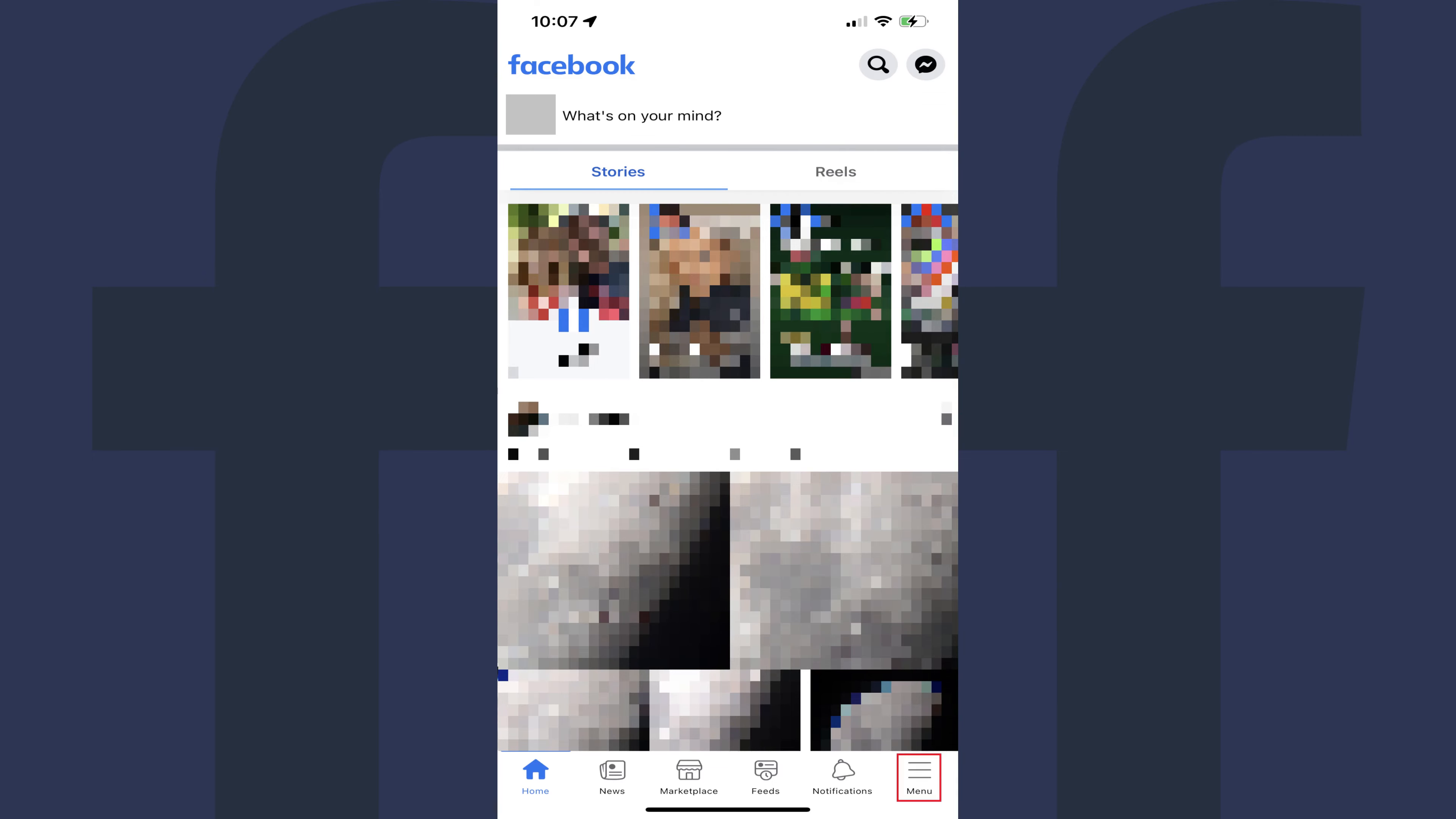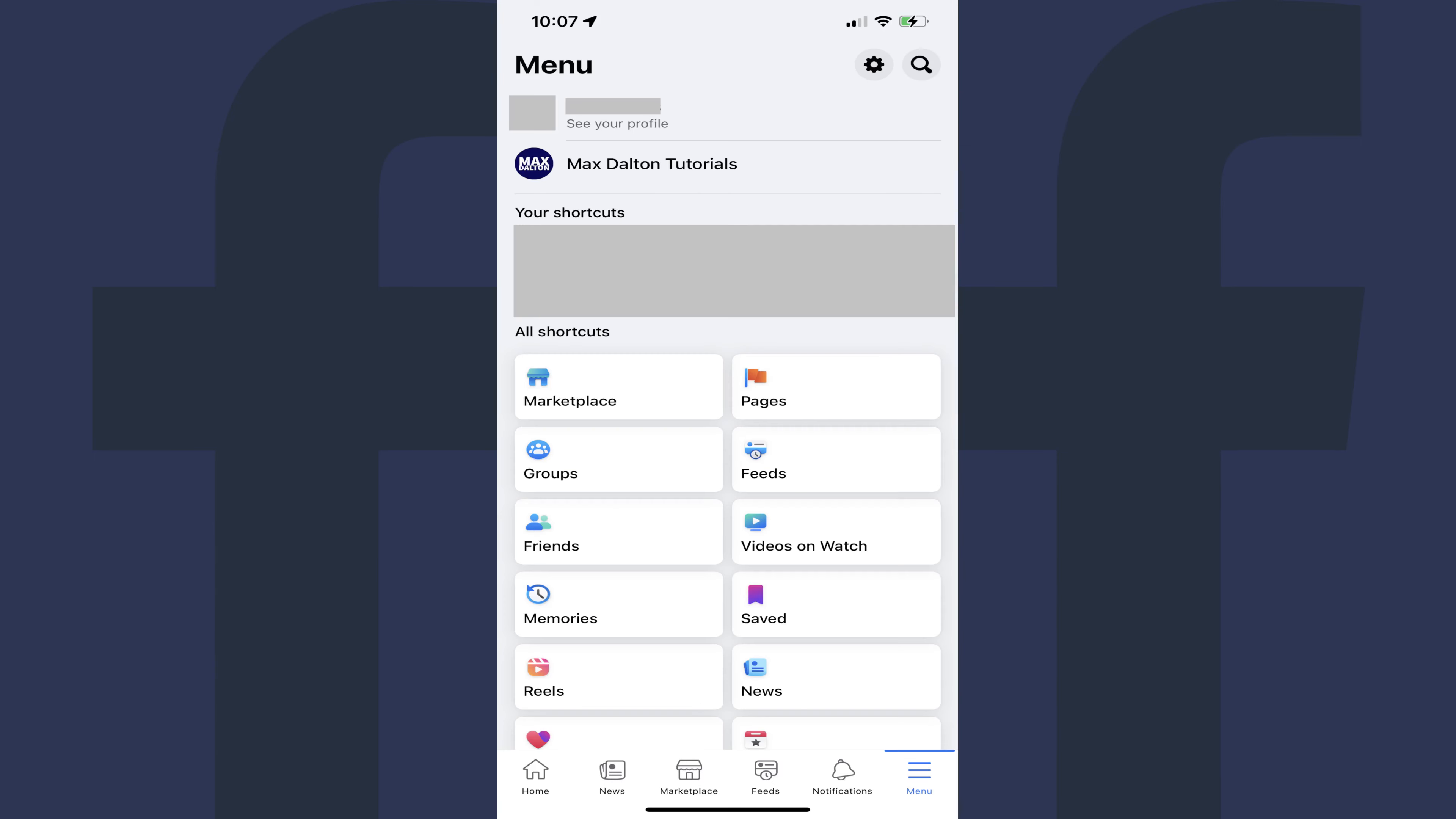Step 2. Tap the menu icon along the bottom of the screen. The menu screen will be displayed.